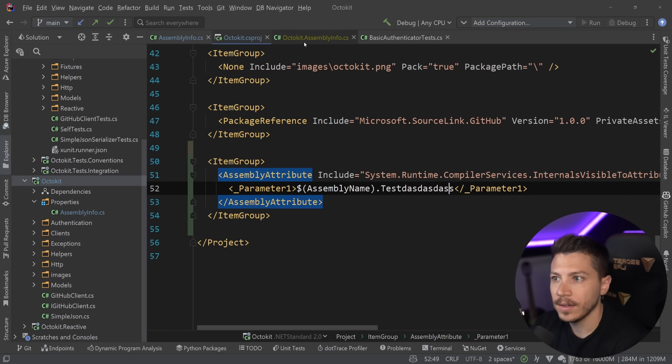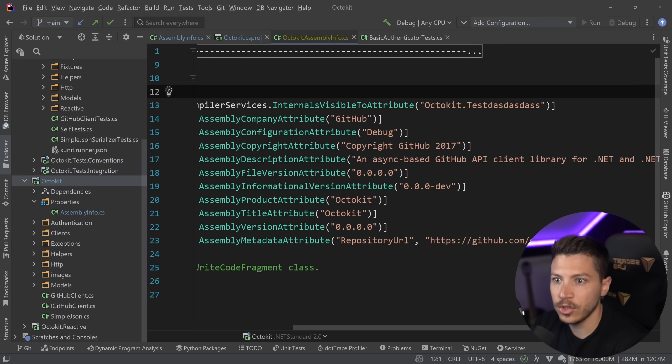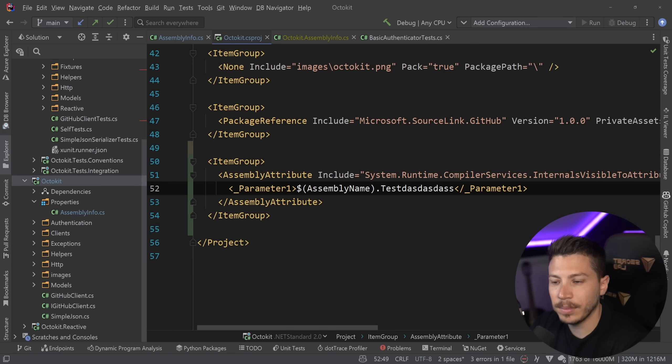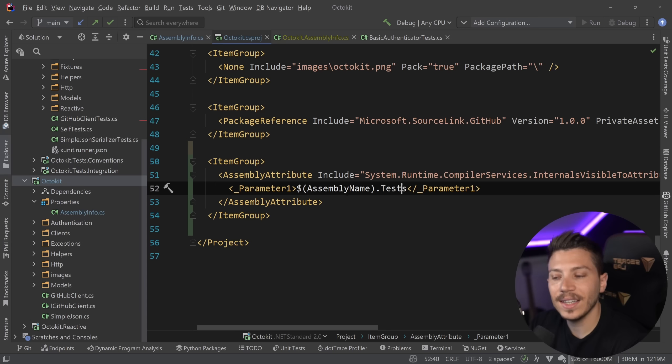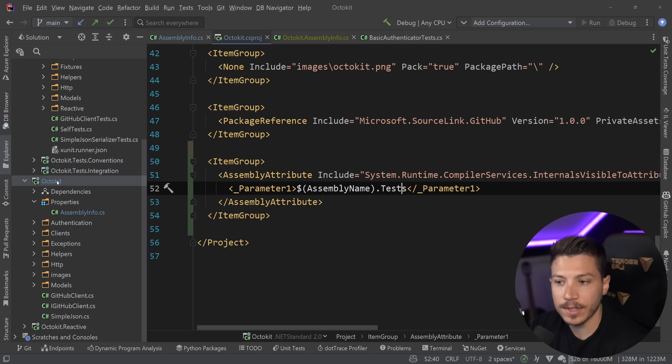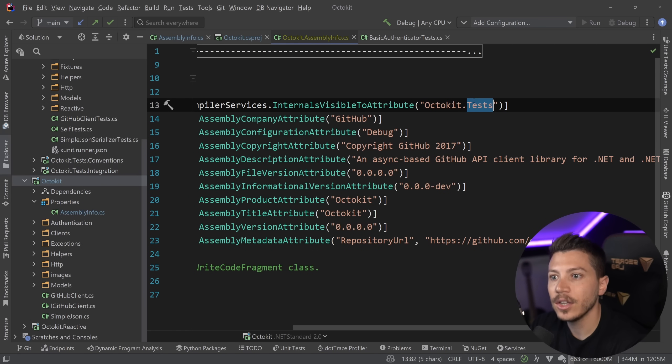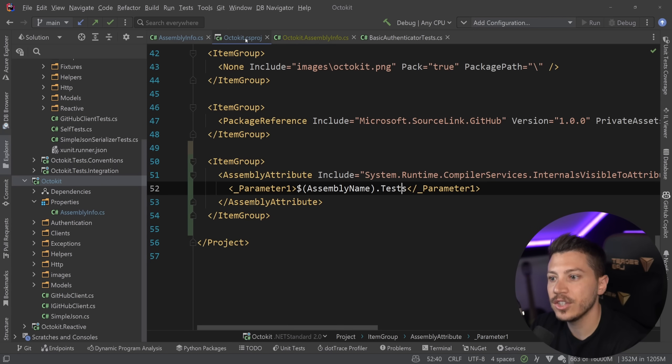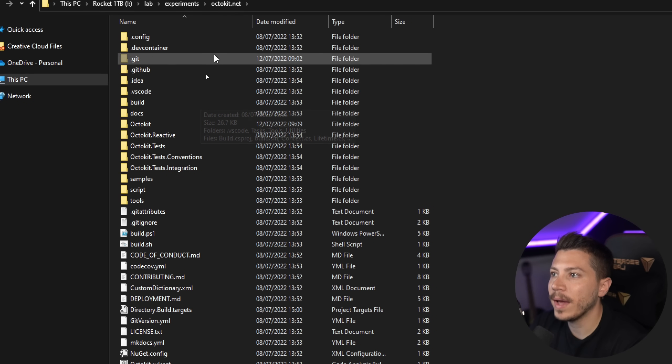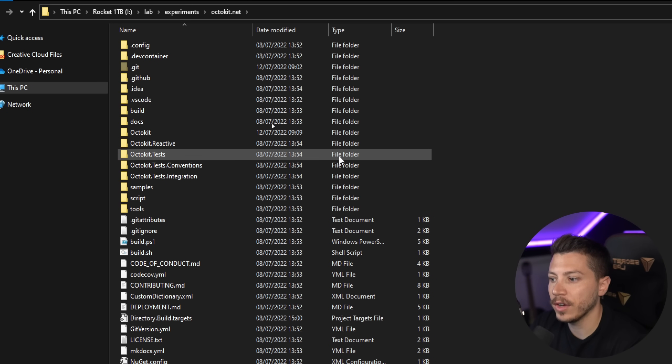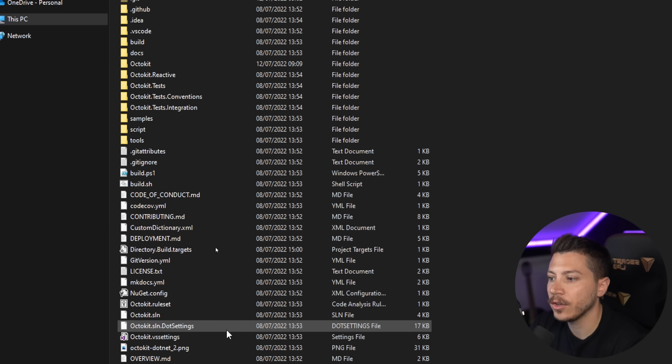Now, this allows us to be more flexible now with whatever we put in here. And since we're following a very consistent naming pattern for our tests, for example, Octokit, which is a project name or the assembly name, and then .tests. What we can do now is delete Octokit and say assembly name.tests as a parameter. And this will still generate it.